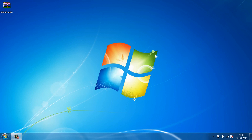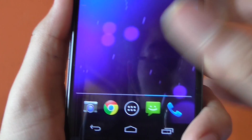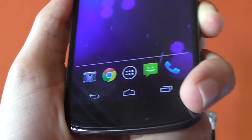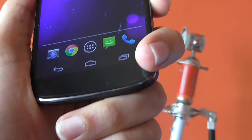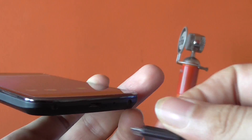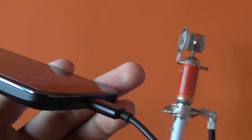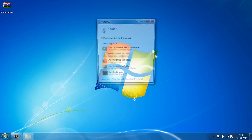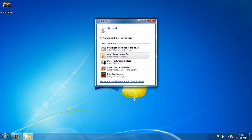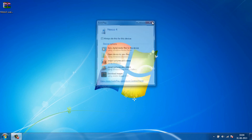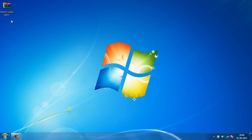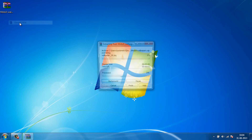In the first step, we will get some stock Moto X wallpapers. The very first thing you will need to do is connect your device to your computer. Once you have connected your device, go ahead and download the first file which you can find in the description.